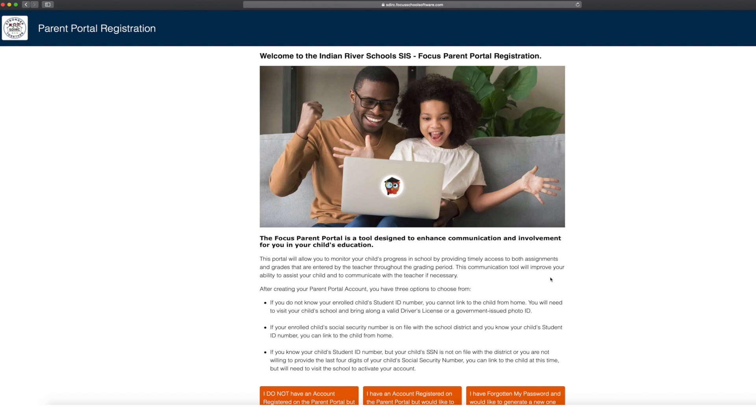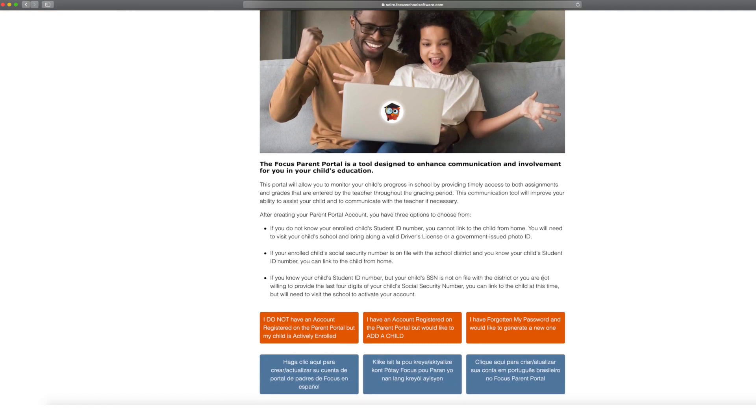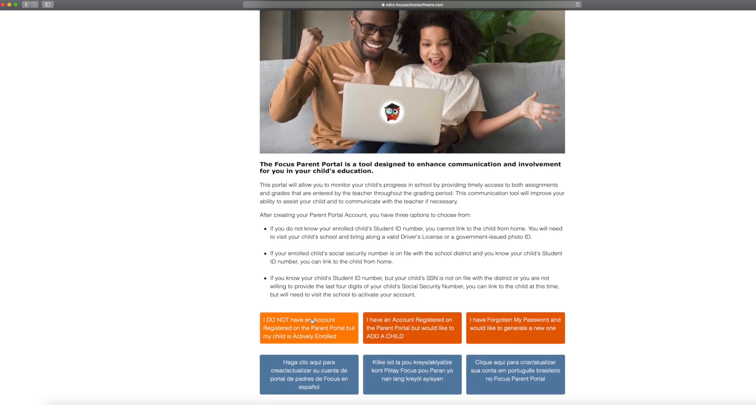To set up an account for the first time, click on the link that says, I do not have an account. If you already have an account and wish to link your student to your account, click on the link that says, I have an account.